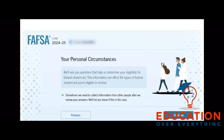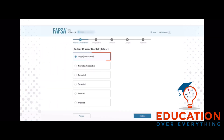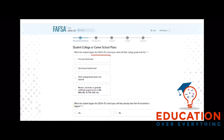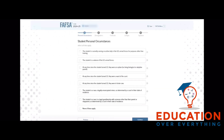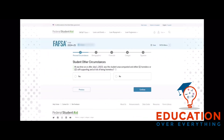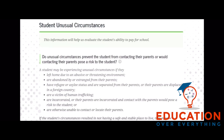Now you will begin the Personal Circumstances section of the FAFSA. First, you will select your marital status and select your college or career school plans, and if you will have attained a bachelor's degree. Next, you will be asked a series of questions to determine your dependency status. You will first be asked to review and select if any of the statements are true. Next, you will be asked if you were homeless or at risk of being homeless, and lastly, if you have unusual circumstances of contacting your parents that could put you at risk.